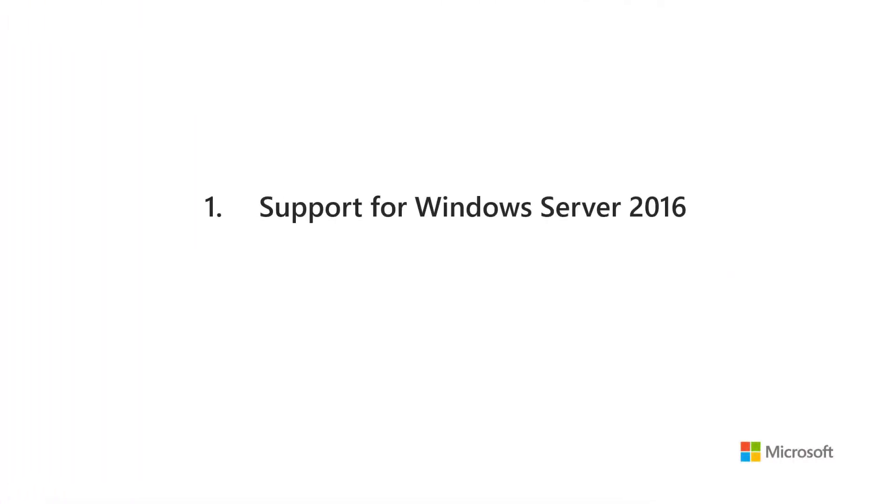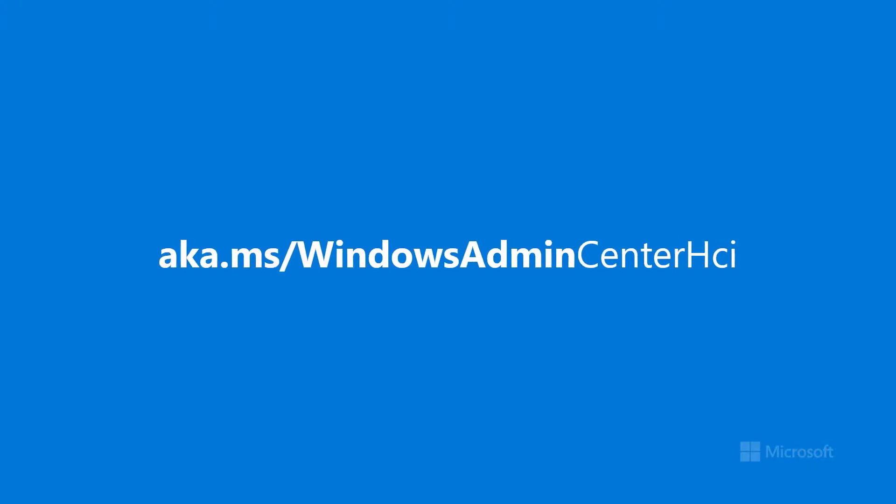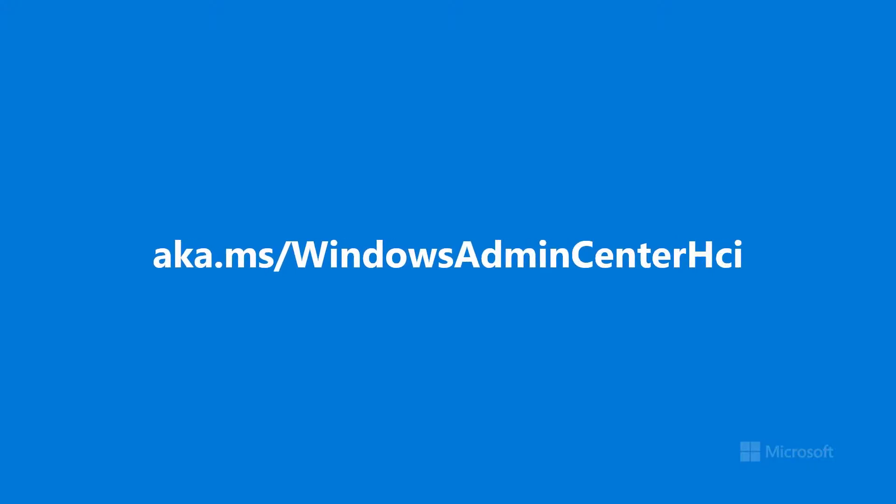Okay, that's a quick look at what's new in the April update of Windows Admin Center for hyperconverged infrastructure. For more information, visit aka.ms/WindowsAdminCenterHCI, try it out, and let us know what you think. Thanks, and see you next time.